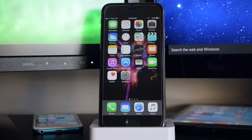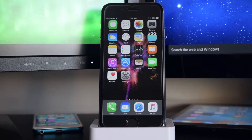What's up guys? iTechSpot here and today I'm going to show you how to get free apps and games on your iDevice. So let's get started.